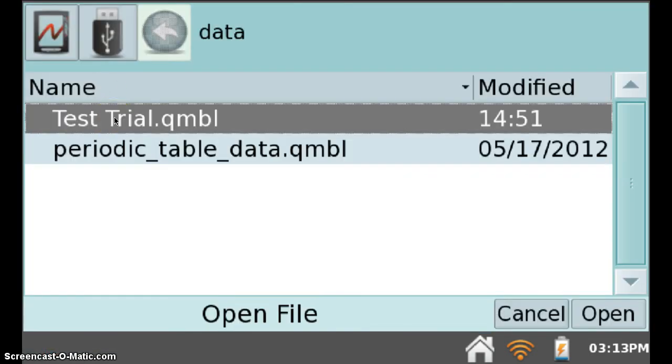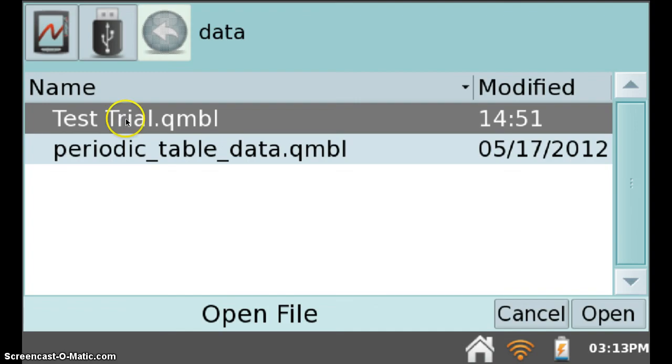All of the trials that have been completed and stored on the LabQuest are displayed. For this example, I'll be using testtrial.qmbl. Simply tap the file you want and click the Open button.